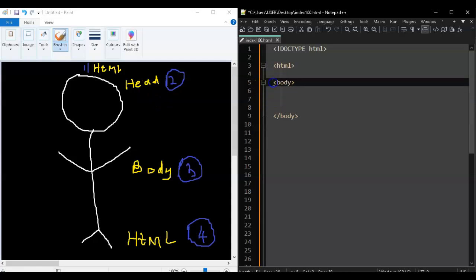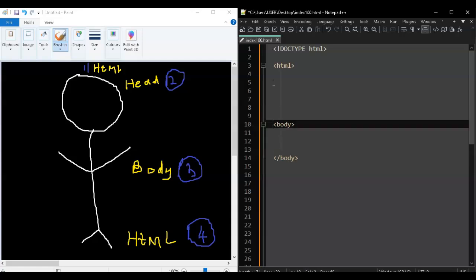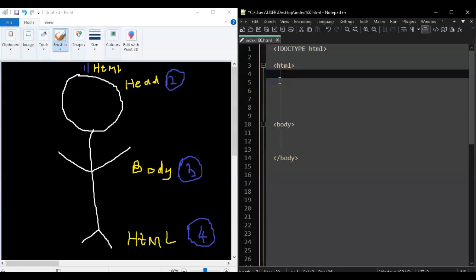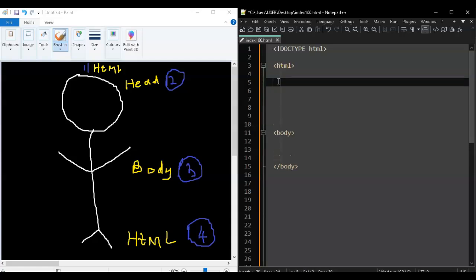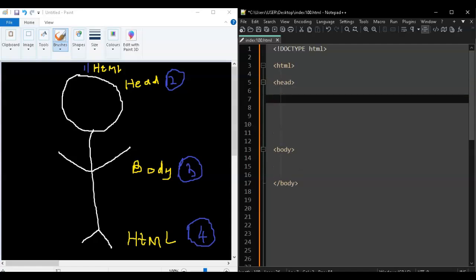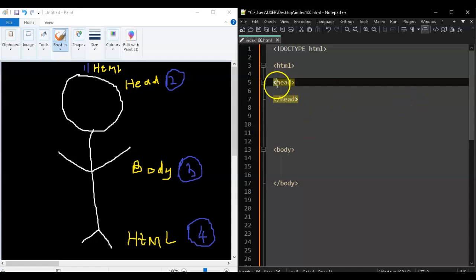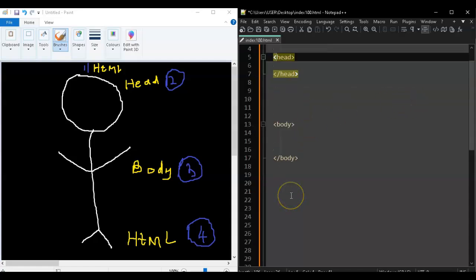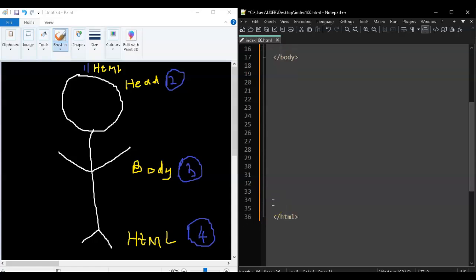Now we're done with body. We were actually supposed to do head second, but no problem - we just did body third, it doesn't matter. Let's add head now: write the opening head tag, and as you'd guess it should have a closing tag, slash head. You can see how I'm formatting this code - yellow, perfect.